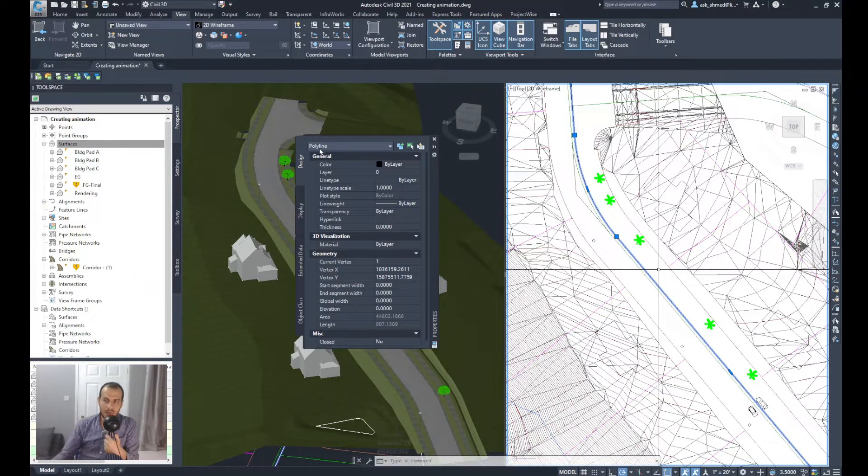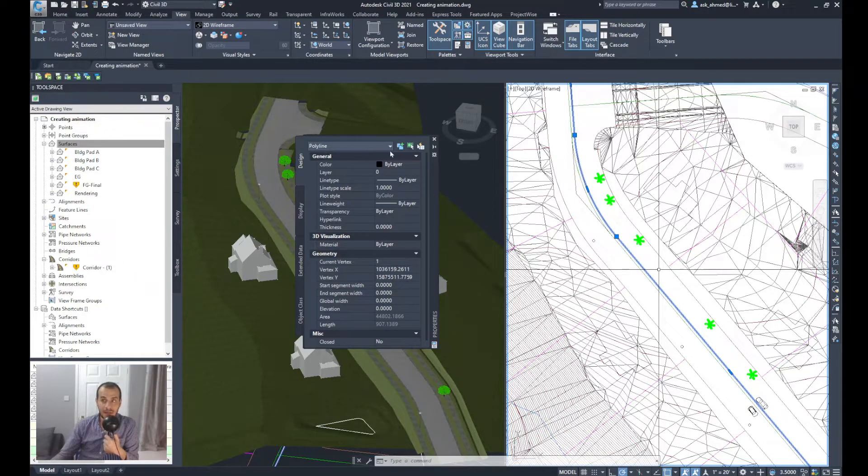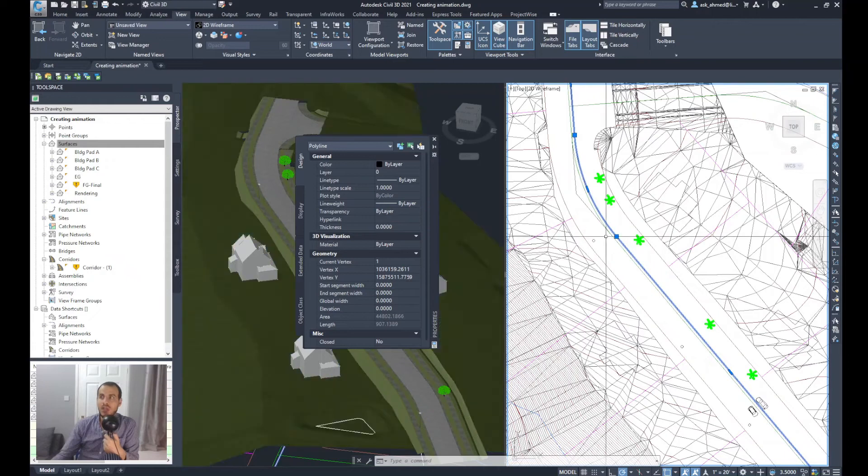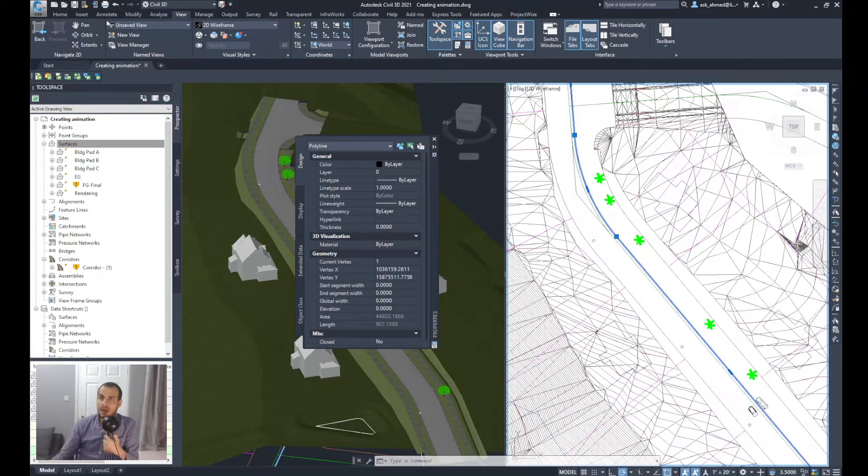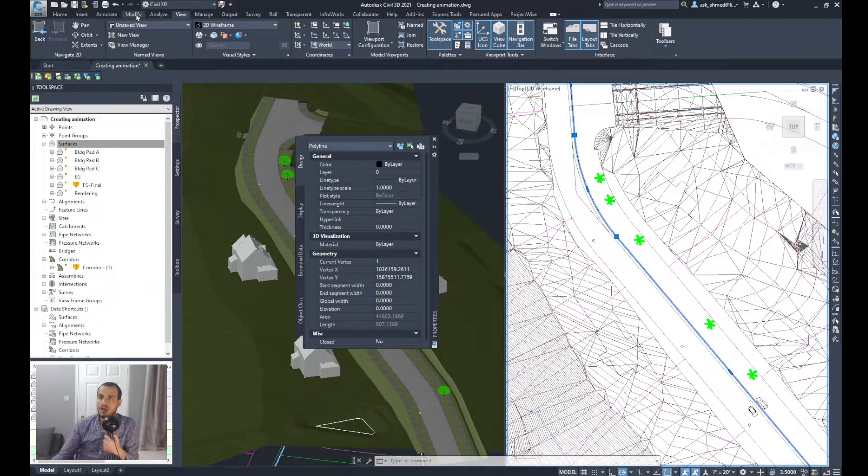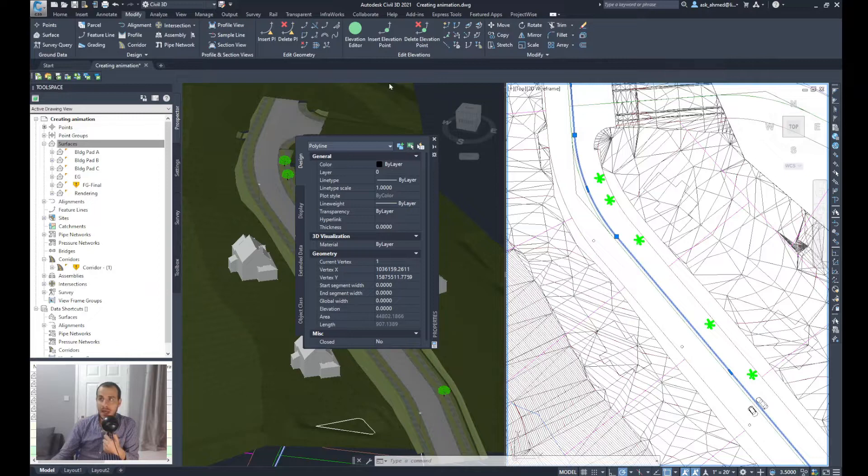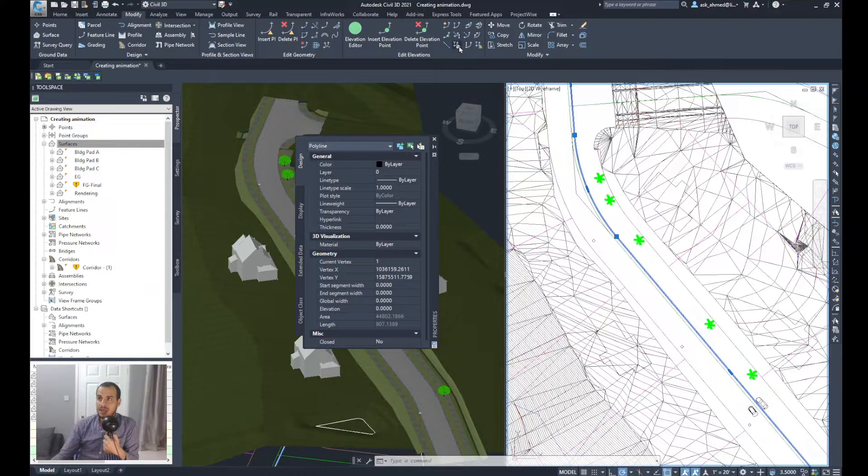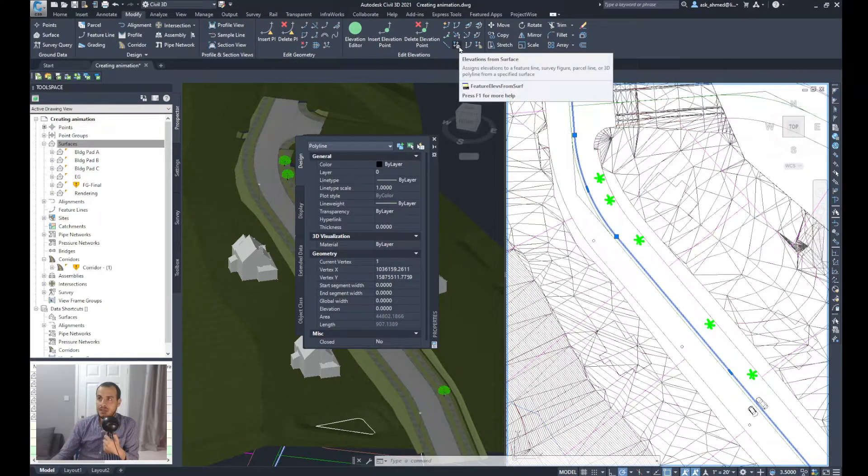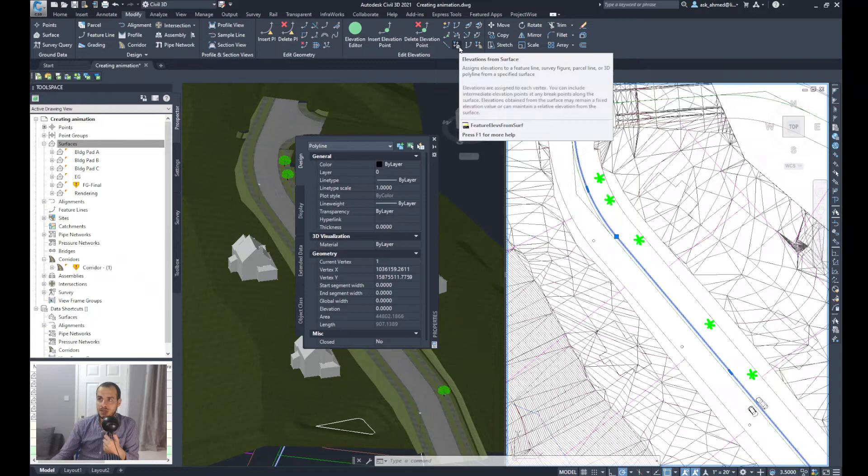Because once it's been created, if I type properties, PR, enter, you notice it's a polyline and typically this is a 2D polyline, but we need it as a 3D polyline. So what I'll do is I'll go to Modify ribbon and from the Edit Elevation I will select this option or this command, Elevations from Surface.